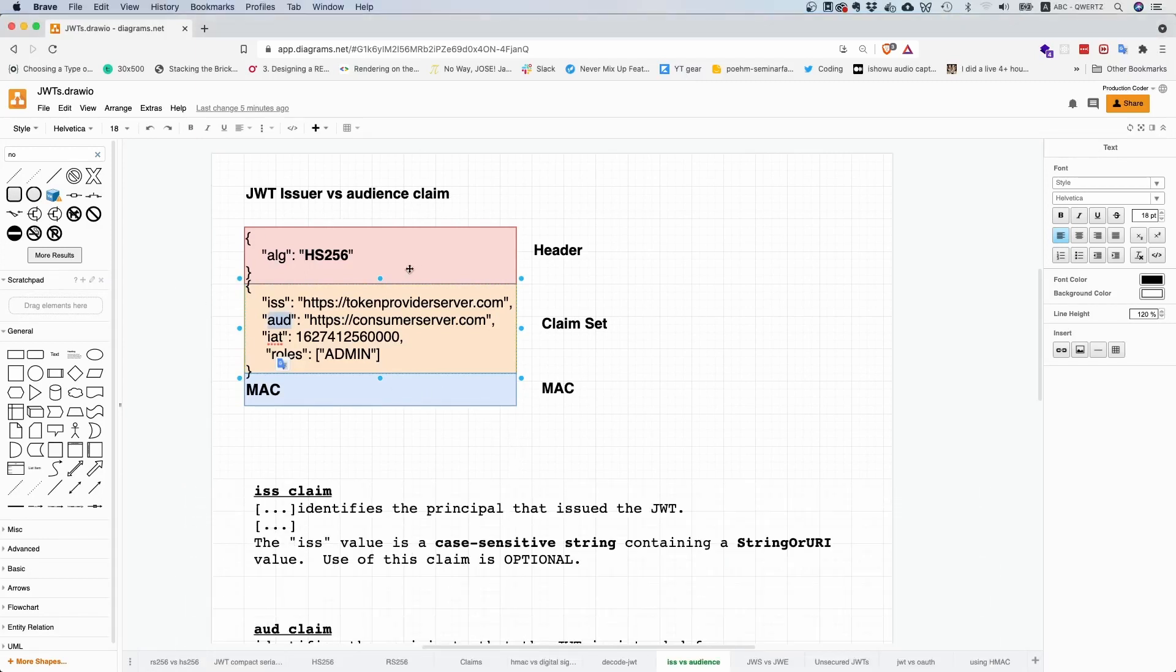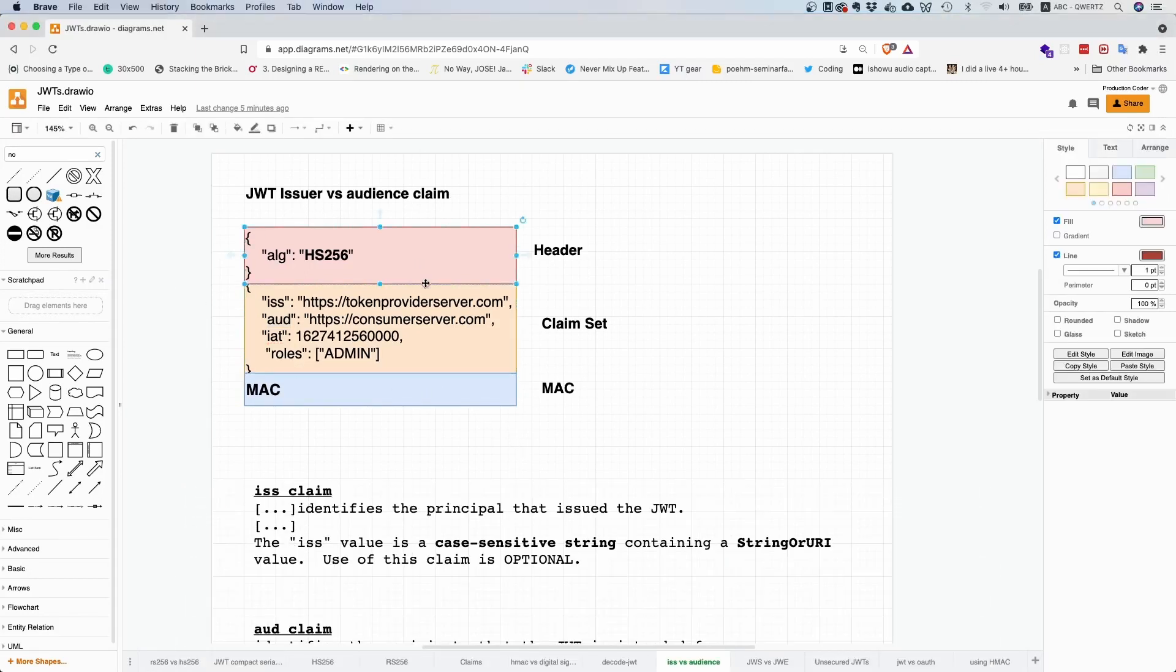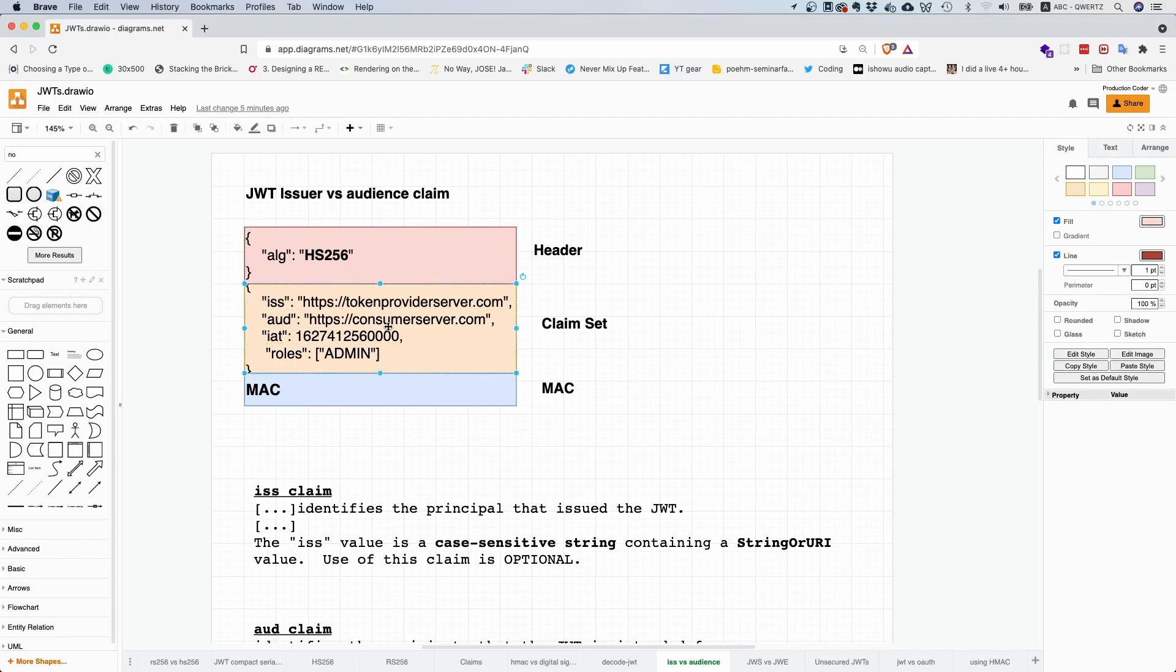Remember, a typical JSON Web signature token consists of three parts, unless it's unsecured. You have the header, your claim set, and the digital signature or MAC.